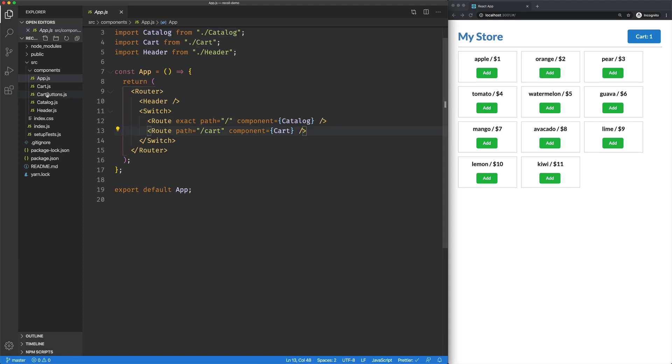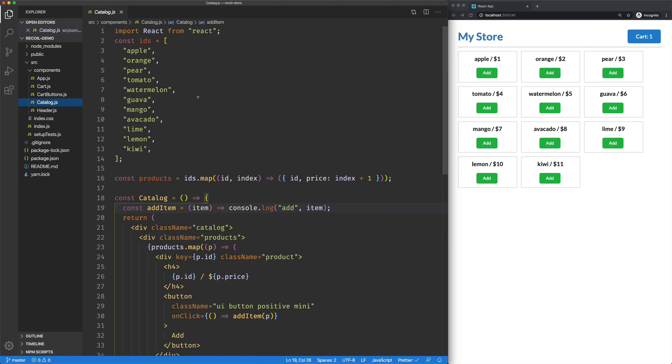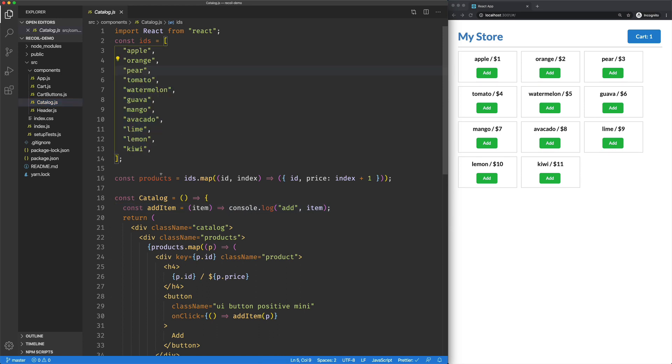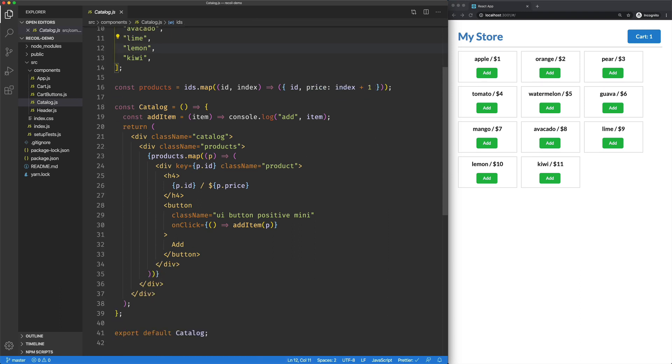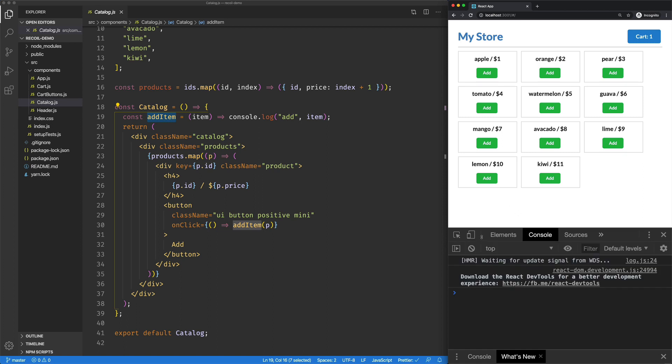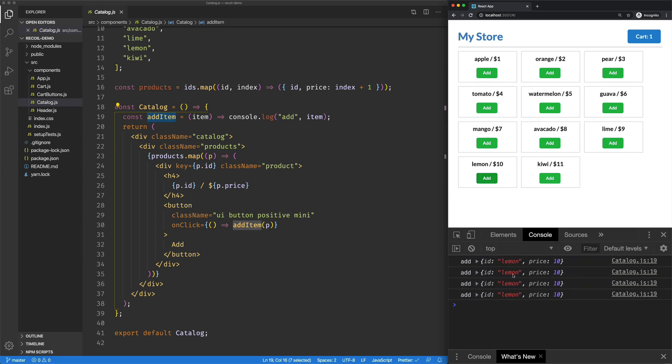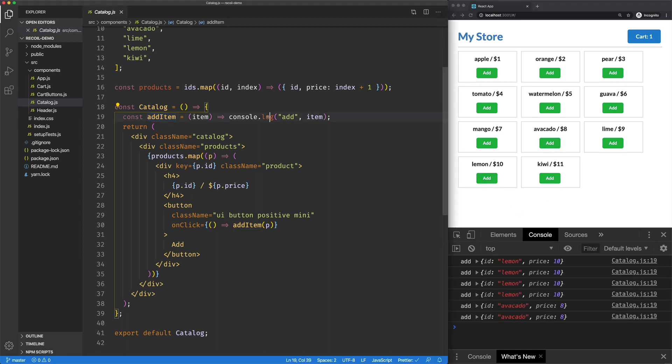We're here on Catalog. Quick look at that. These IDs represent IDs of products. I add to each of those a price based on its index. I've mocked up a lot of functionality here. So if I click on an Add button, it just logs out the product that I clicked on.